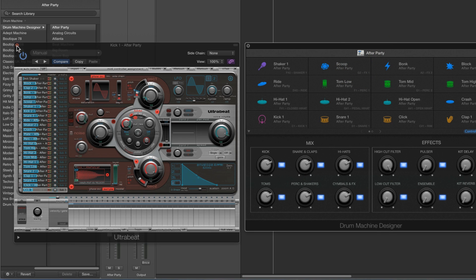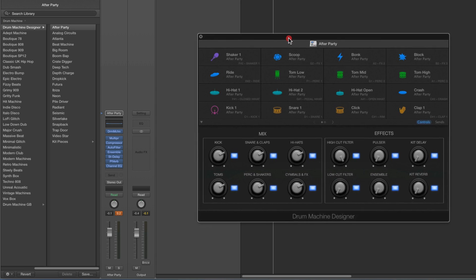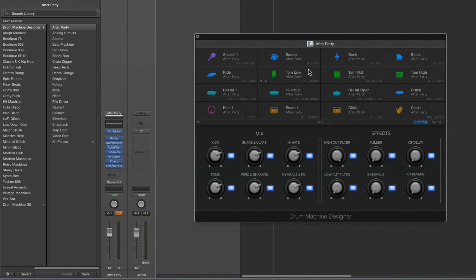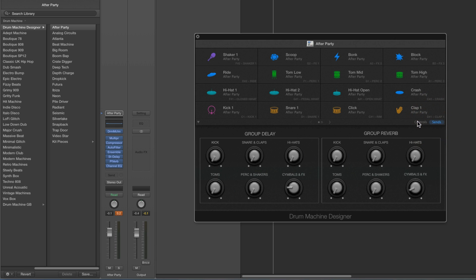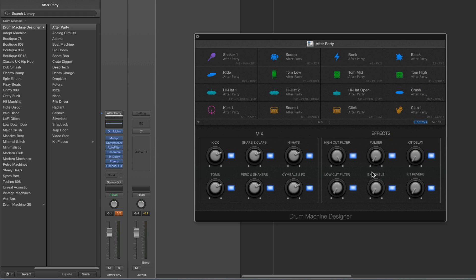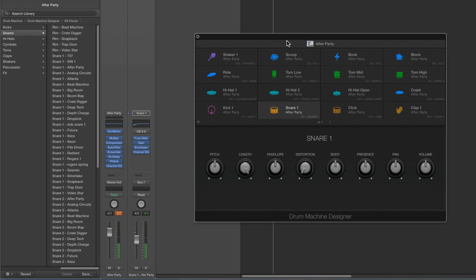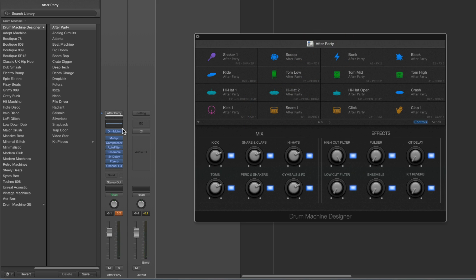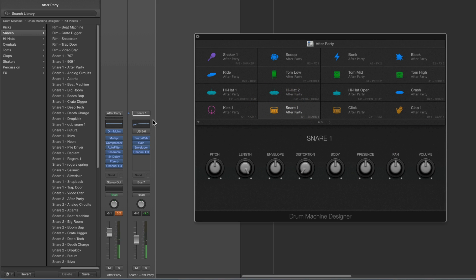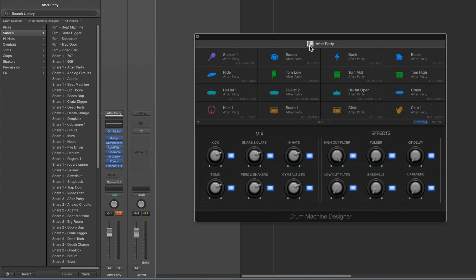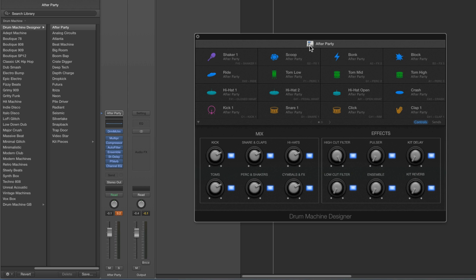That covers all the basics — how the stack works, the routing, how the main view smart controls connect to the stack, how the effects smart controls connect to effects on the final channel, how the different views affect the library and inspector column, and how the smart controls work for Pad View. Now we can go deeper and start looking at making custom kits and custom voices.